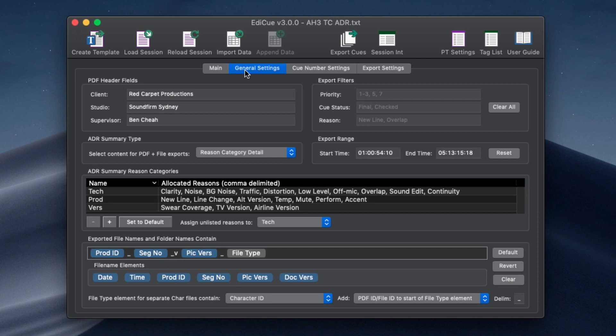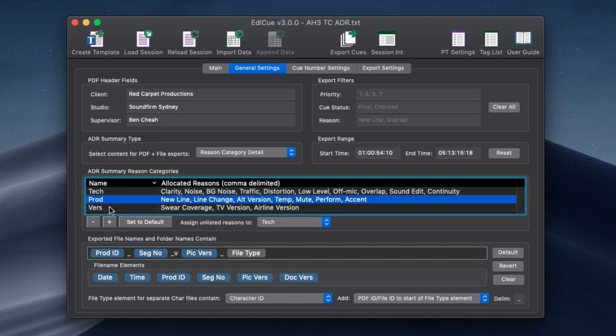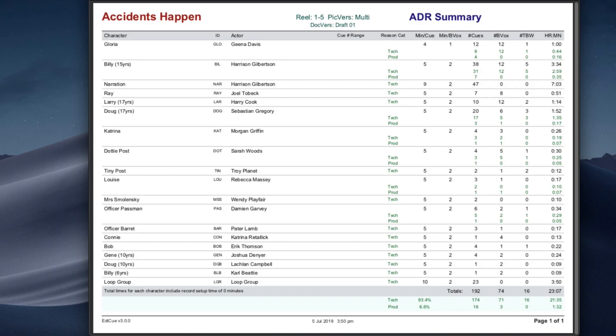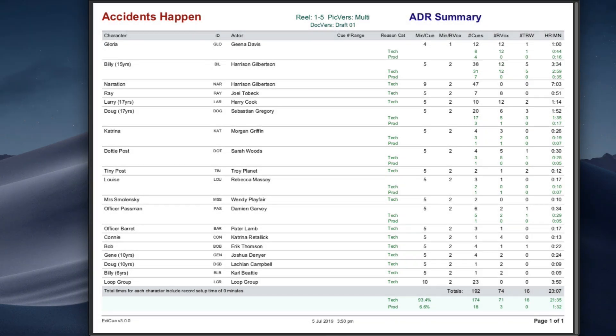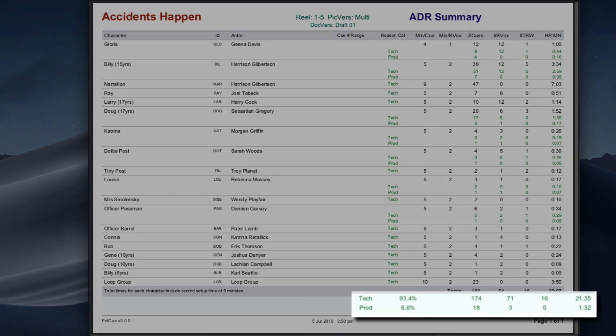On the general settings tab you can now set up the ADR summary to contain reason categories. Configure the categories and associated reasons here. This will export totals for each category below every character and the main total line. In this example we can see the number of cues required for technical versus production requests.